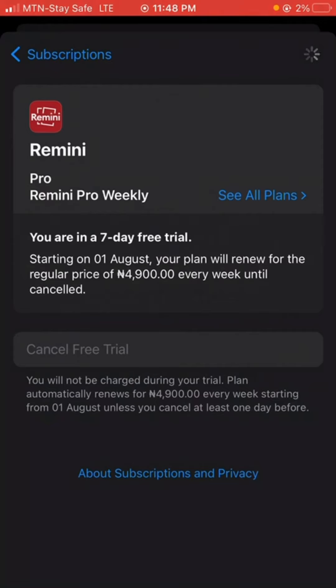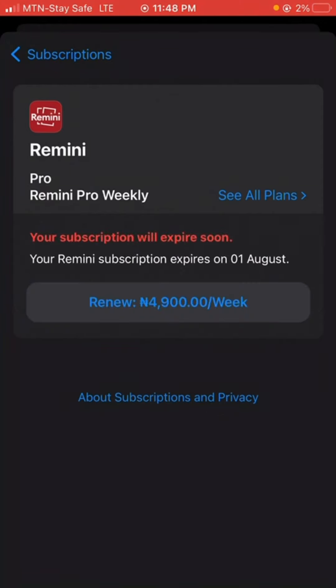If you want to renew the subscription, of course you can just go back, click on Renew, and it will continue like that.